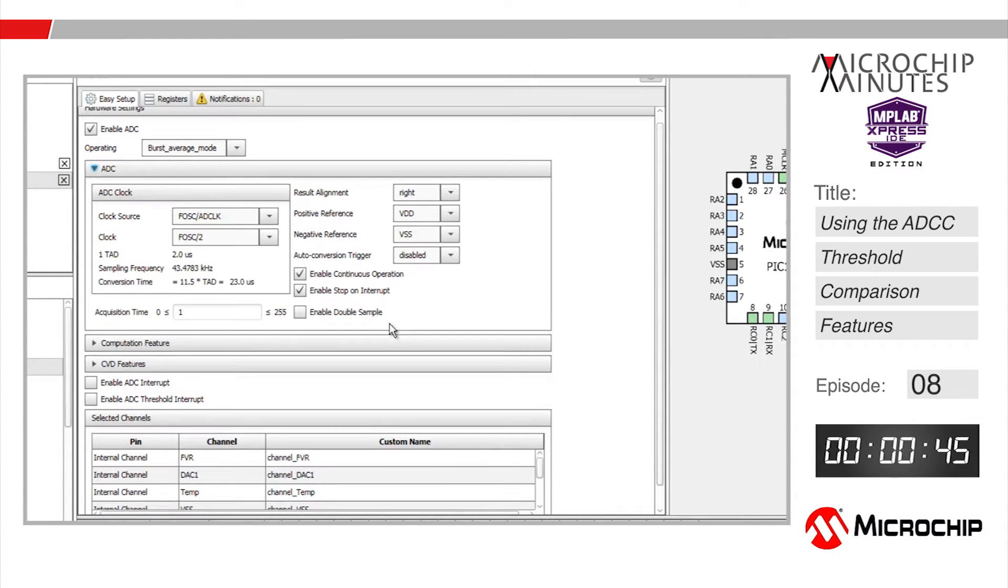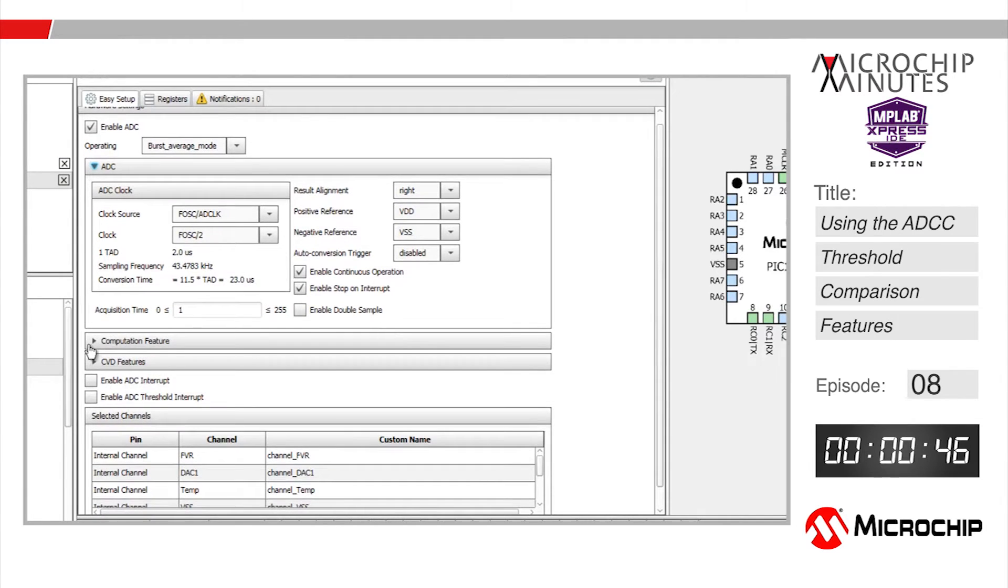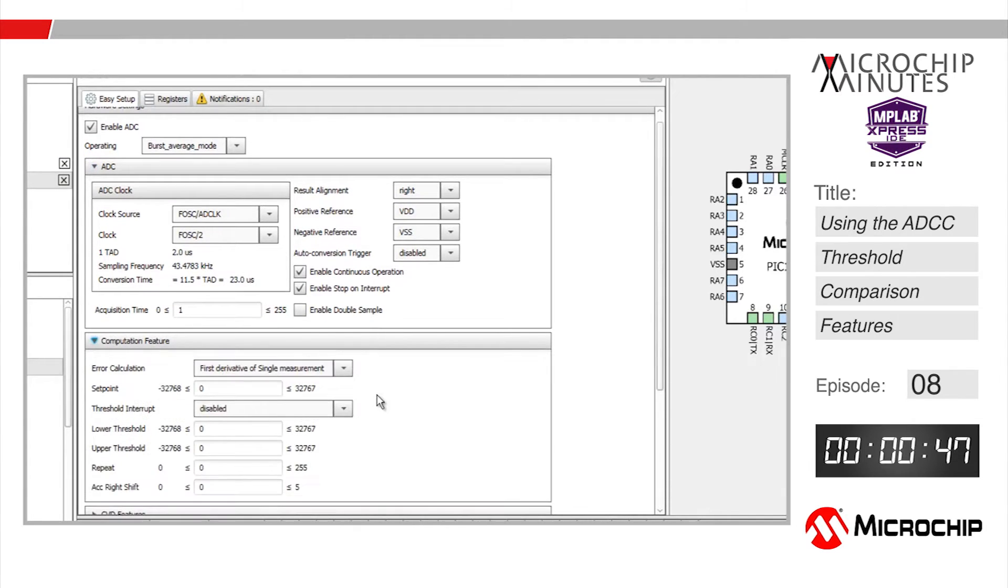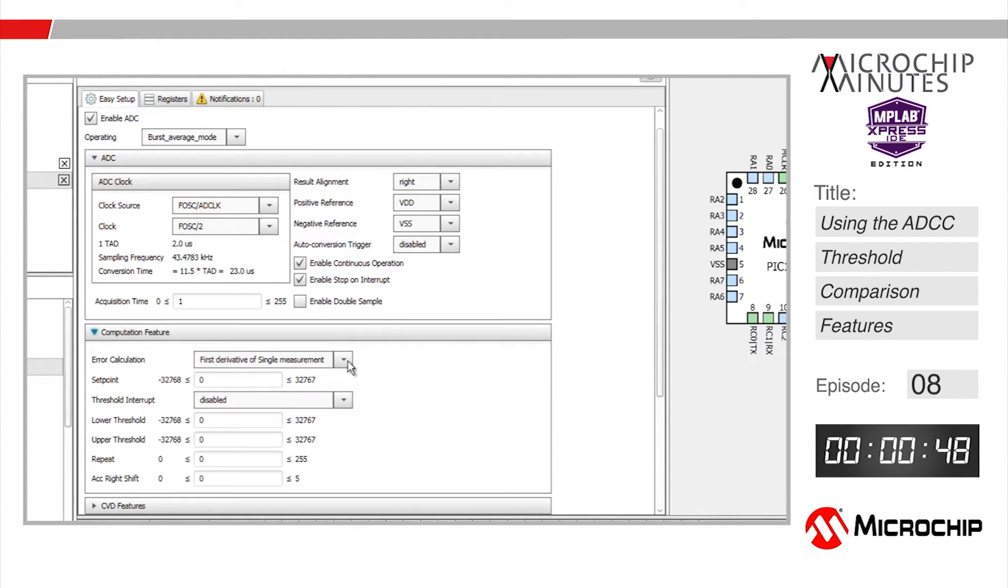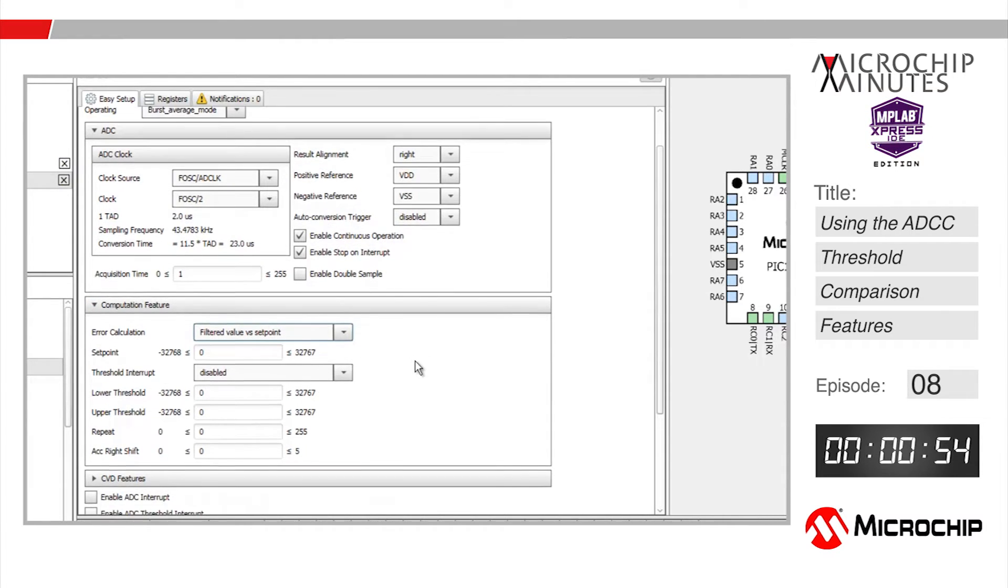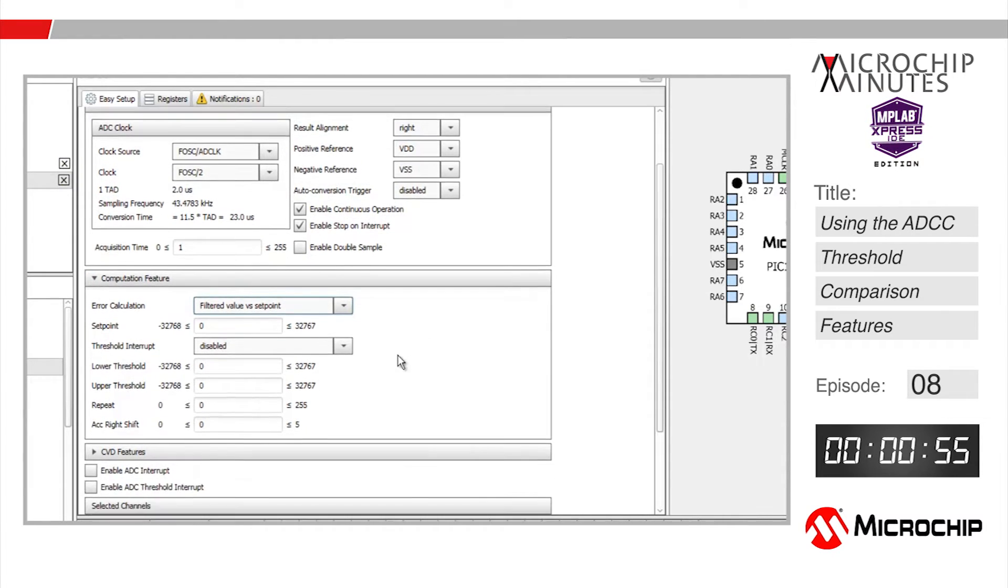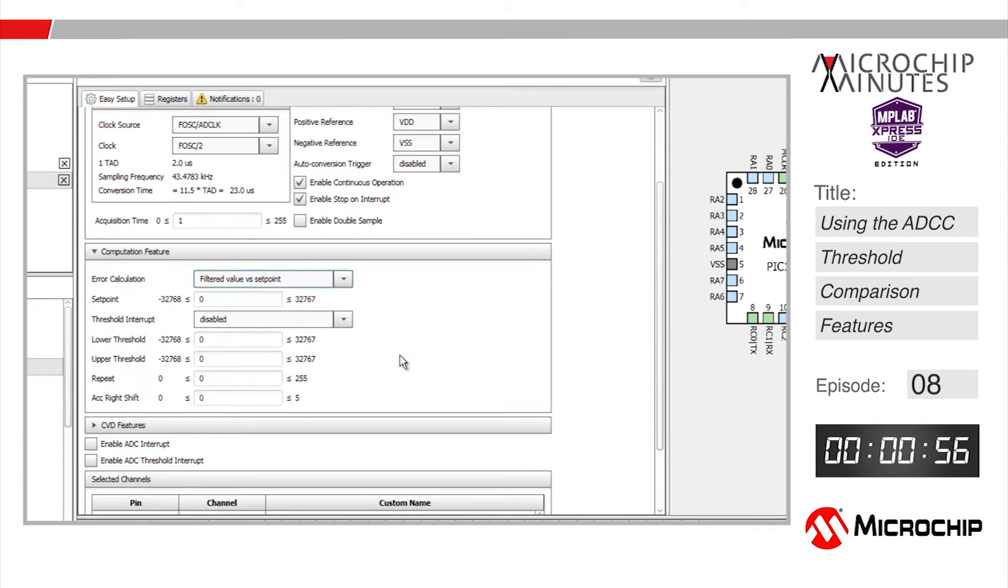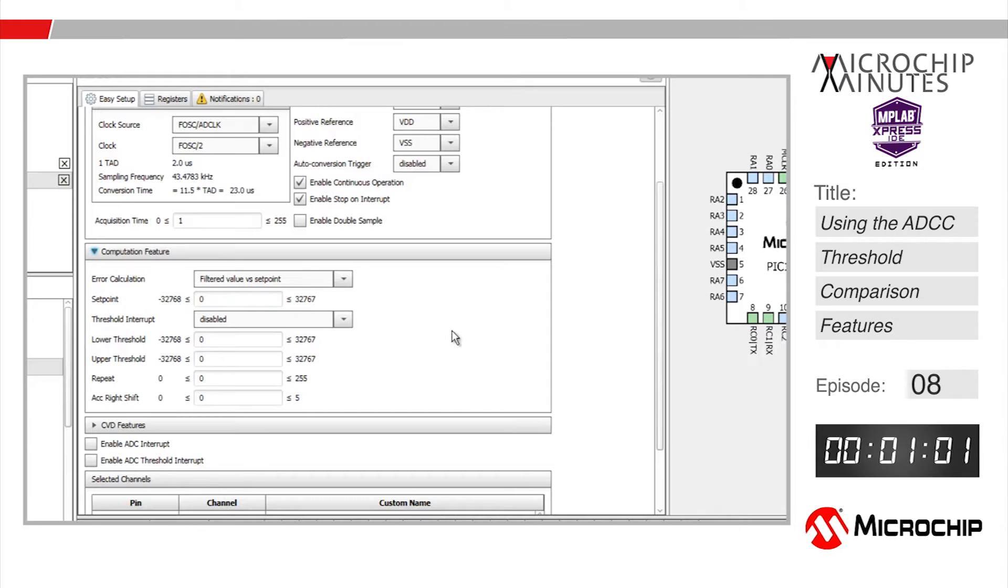Next I'm going to expand the computation feature and configure our error calculation to be based on the filtered value, which is our average result after burst averaging is completed, minus the set point value. Since we're going to leave the set point value at zero, our error value is essentially just going to be the filtered value.